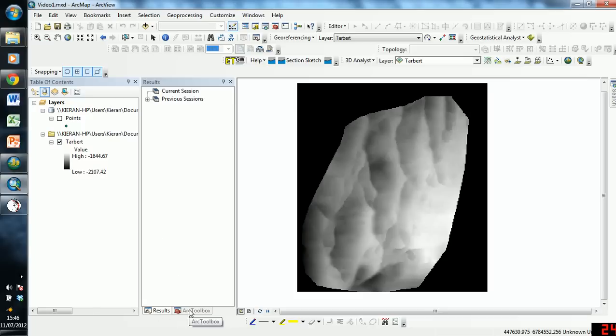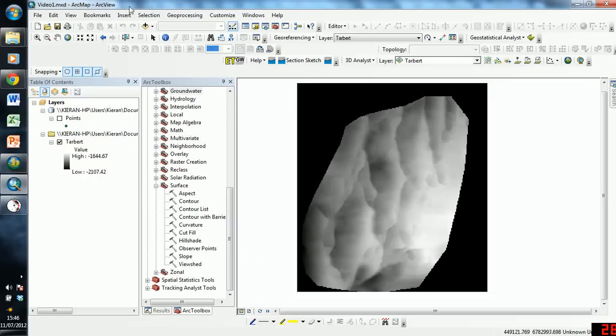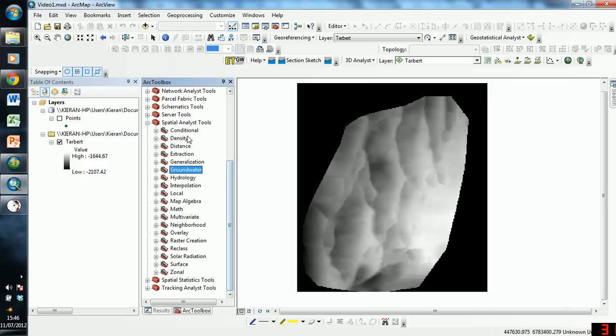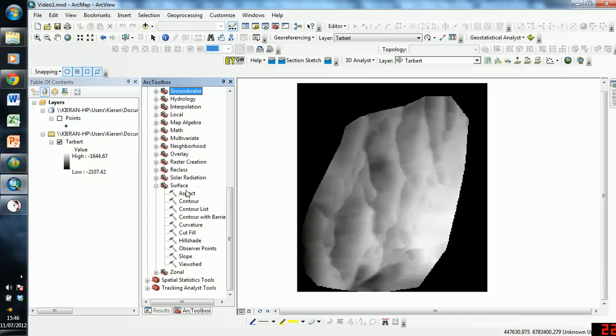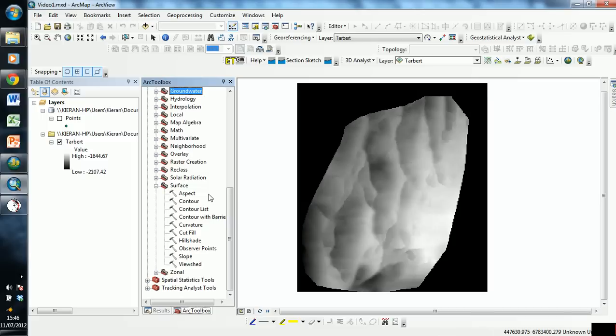So now, if we go into the toolbox, what we're going to do is, we're going to be in the Spatial Analyst, and we're going to go to Surface, and we're going to use Aspect and Slope. Now, Aspect will give us the direction of a slope, so that will give us a dip direction, and Slope will give us the gradient of a slope, and so that will give us our magnitude of dip. These two values together, combined, can give us a dip vector which we can use in stereonet plotting.